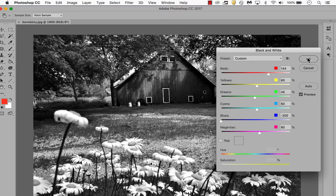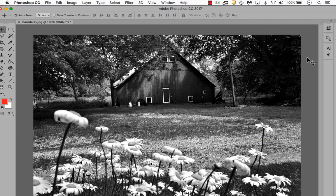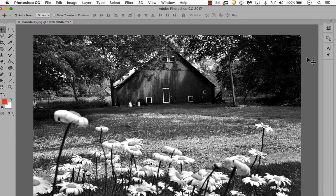Click OK when you're done. You now have a wonderful black and white photo that you can share with others.